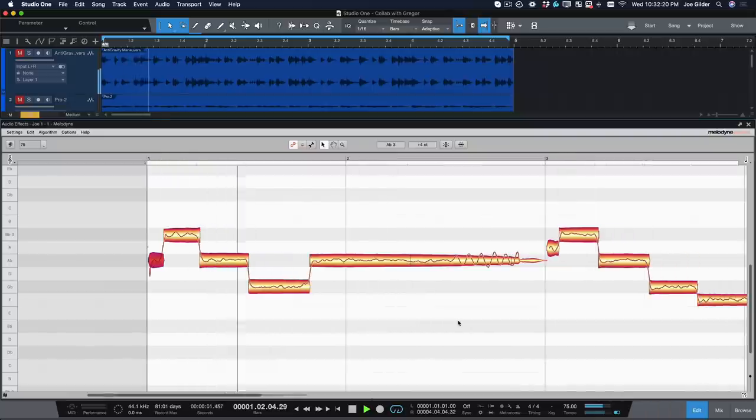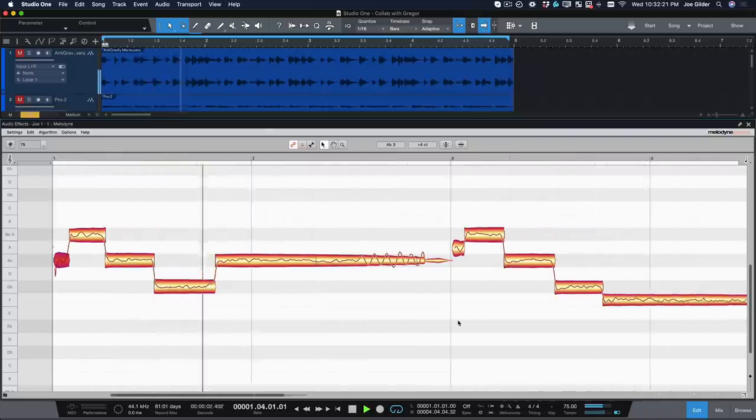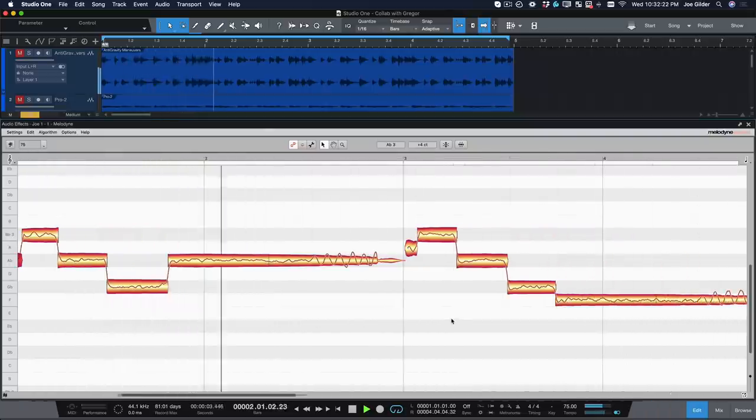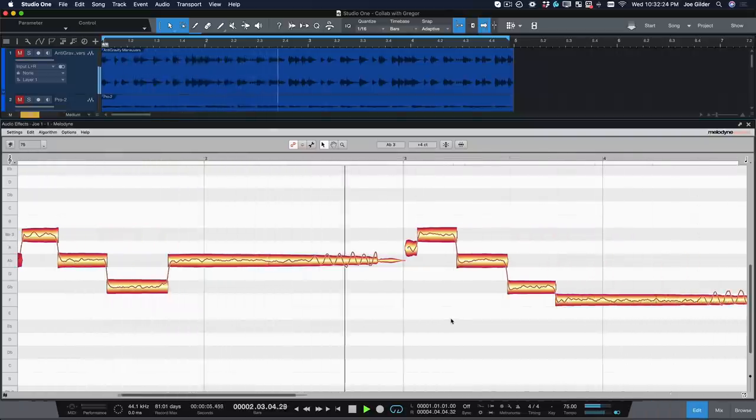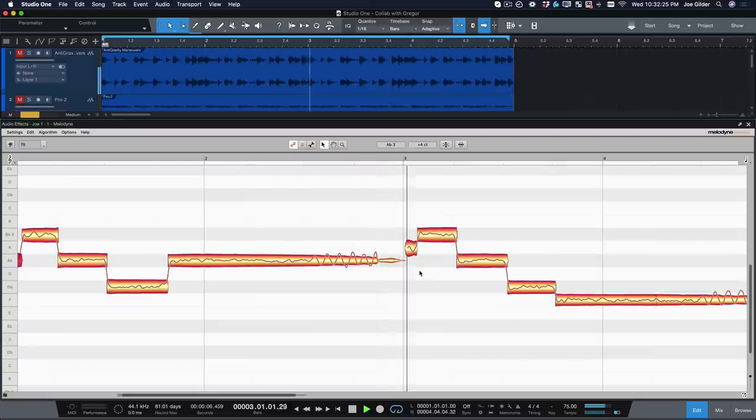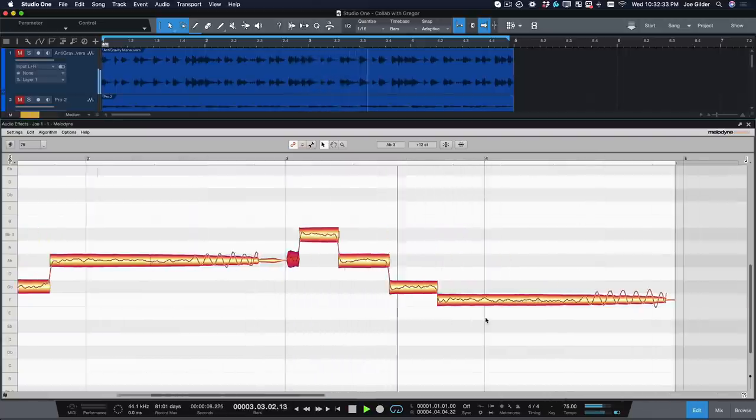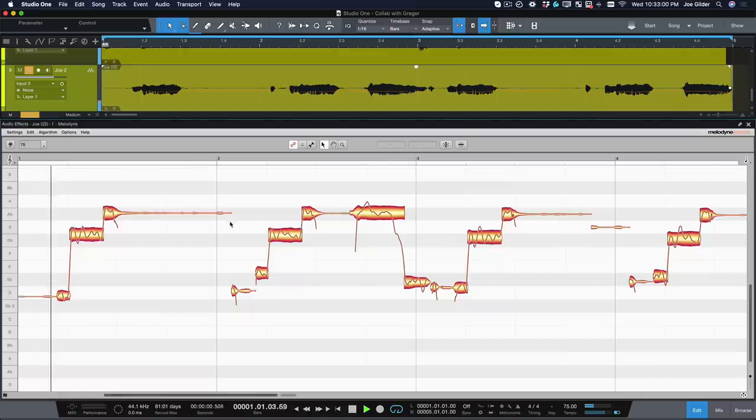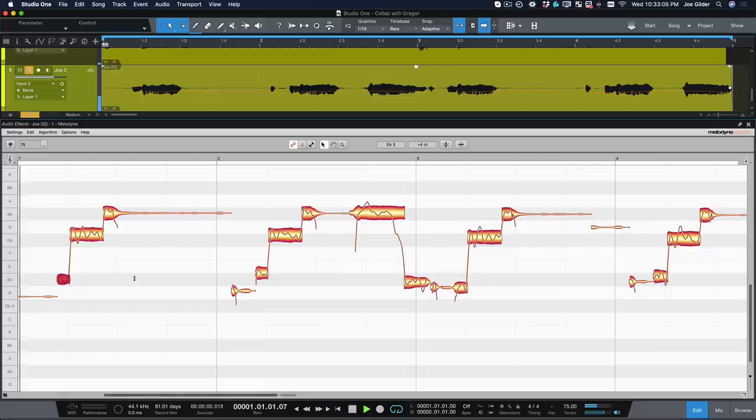Since Melodyne Essential is integrated into Studio One, let me tighten up the tuning of those two parts. Sweet.